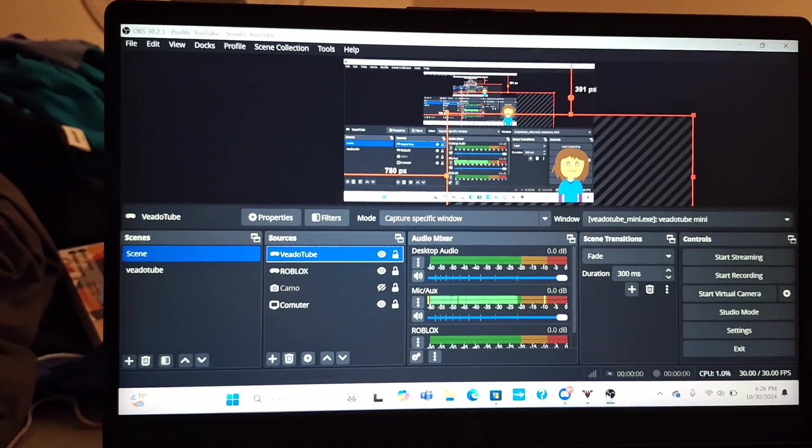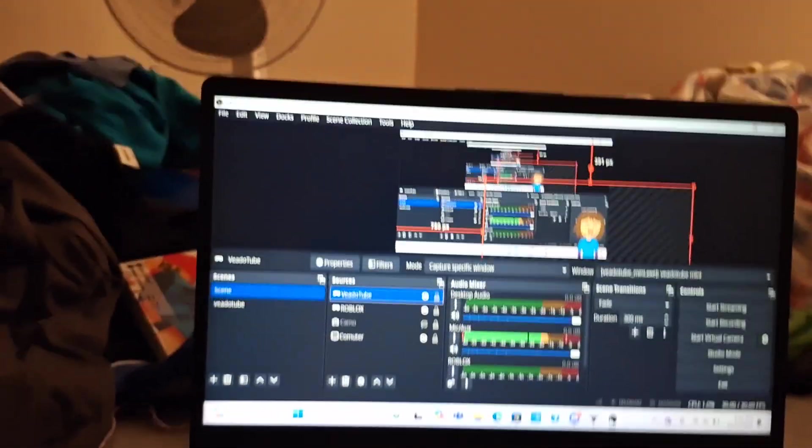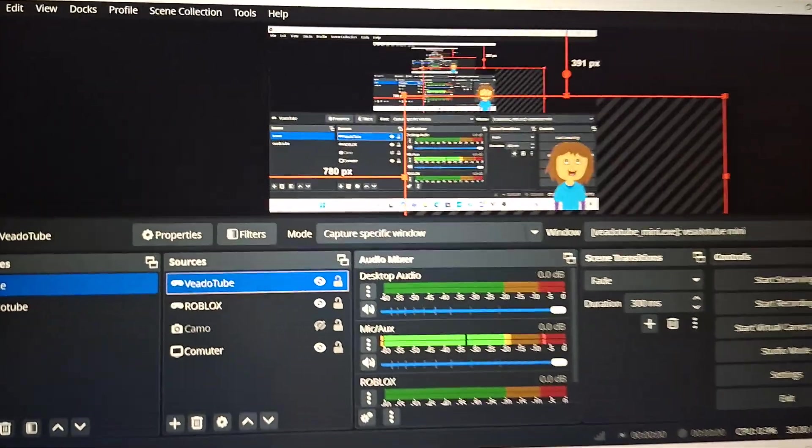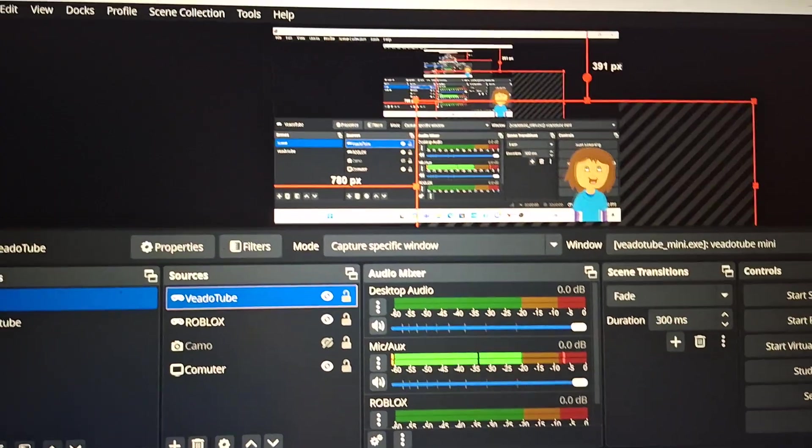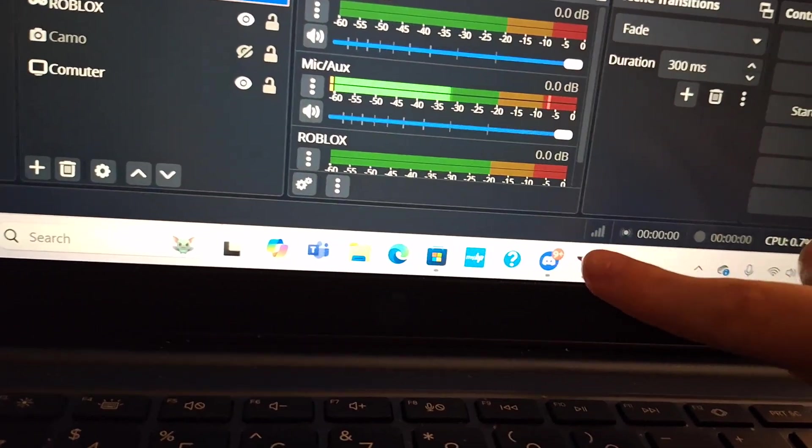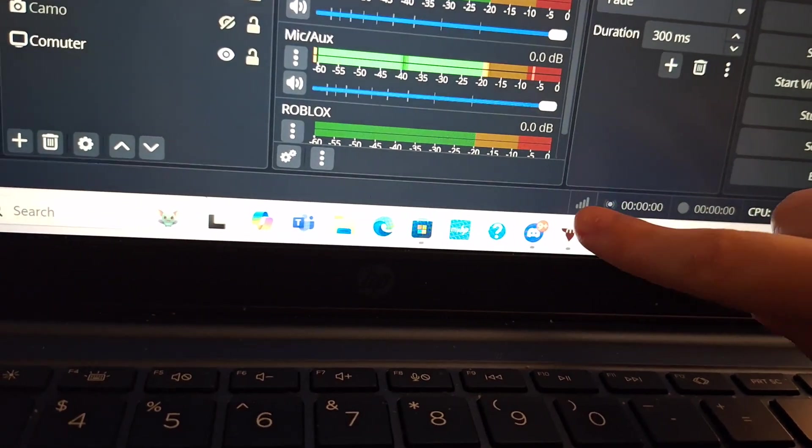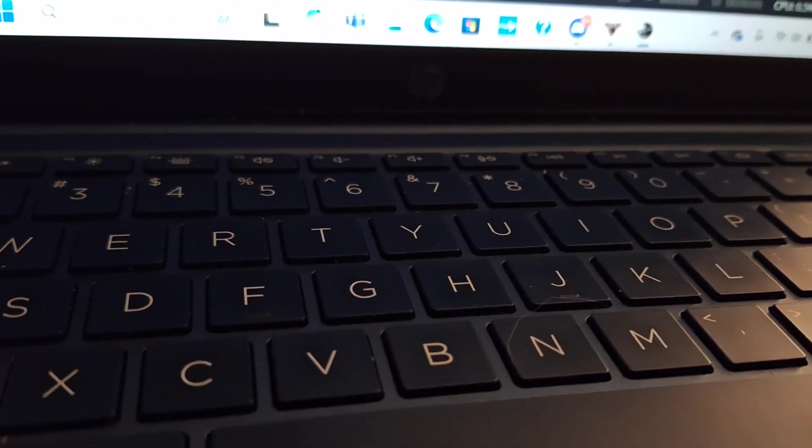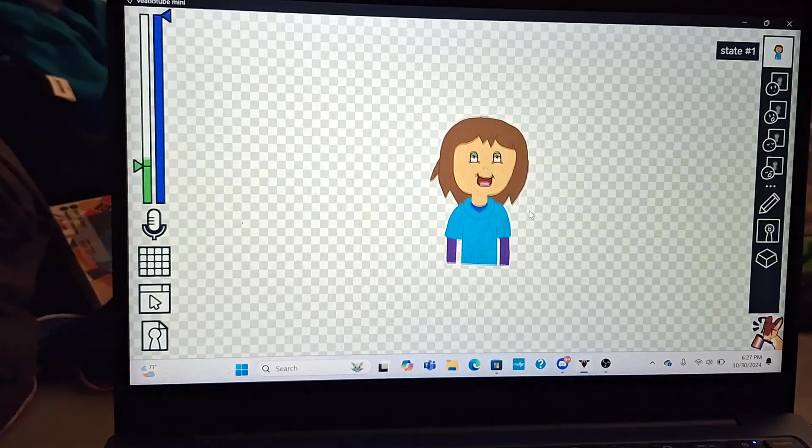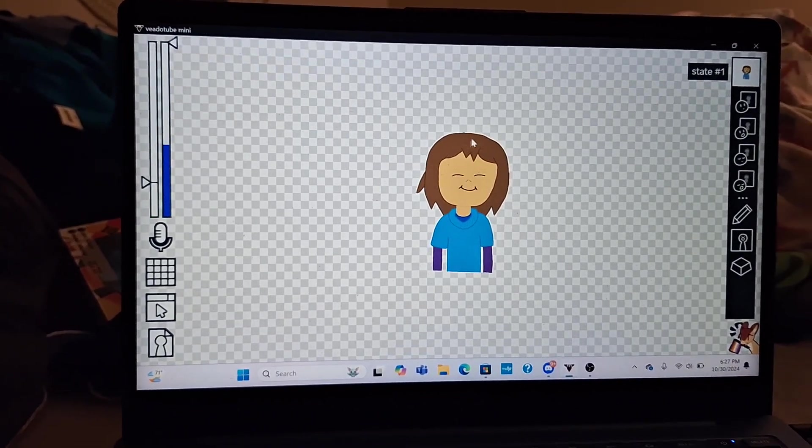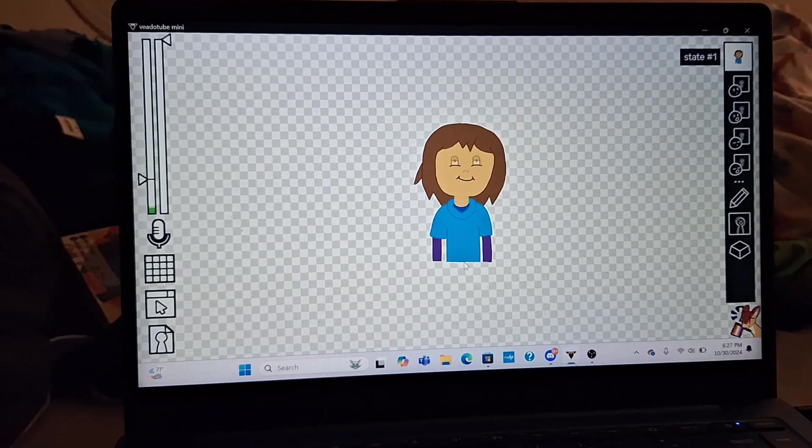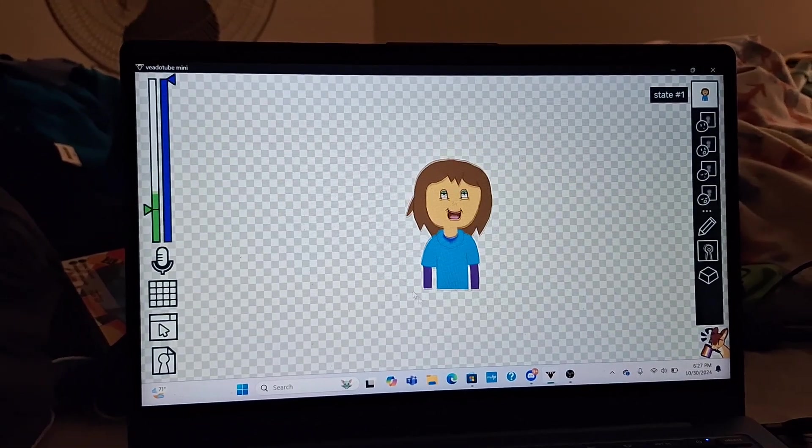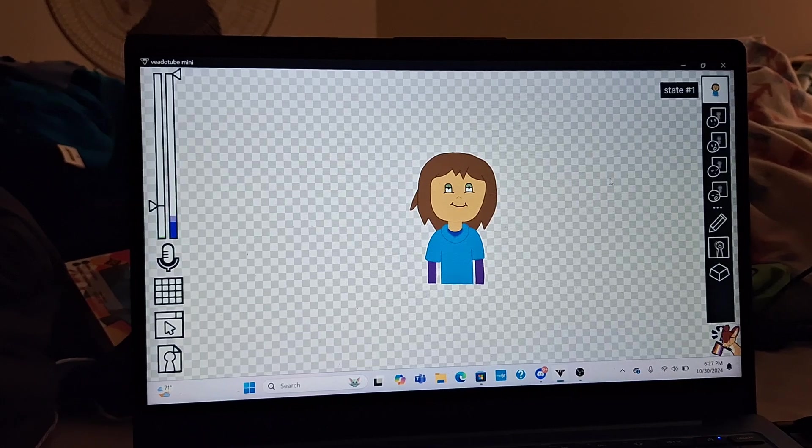Oh my gosh, I literally have a veto tube avatar. This is OBS Studios, this is what it looks like in OBS Studios. And if we go down to veto tube mini, this moose thing—yeah, it looks like a moose. This is what it looks like in veto tube mini. It is so cool and it's compatible with OBS Studios. The background is transparent.